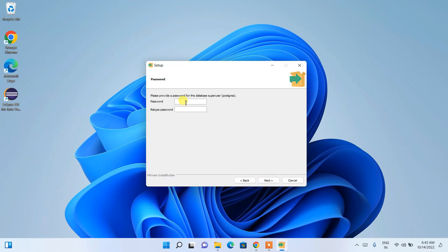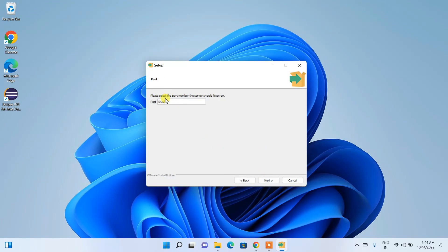This is a very important step — you need to type a password. Remember this password, as you will need it every time you log in to PostgreSQL. Type your password and click Next.